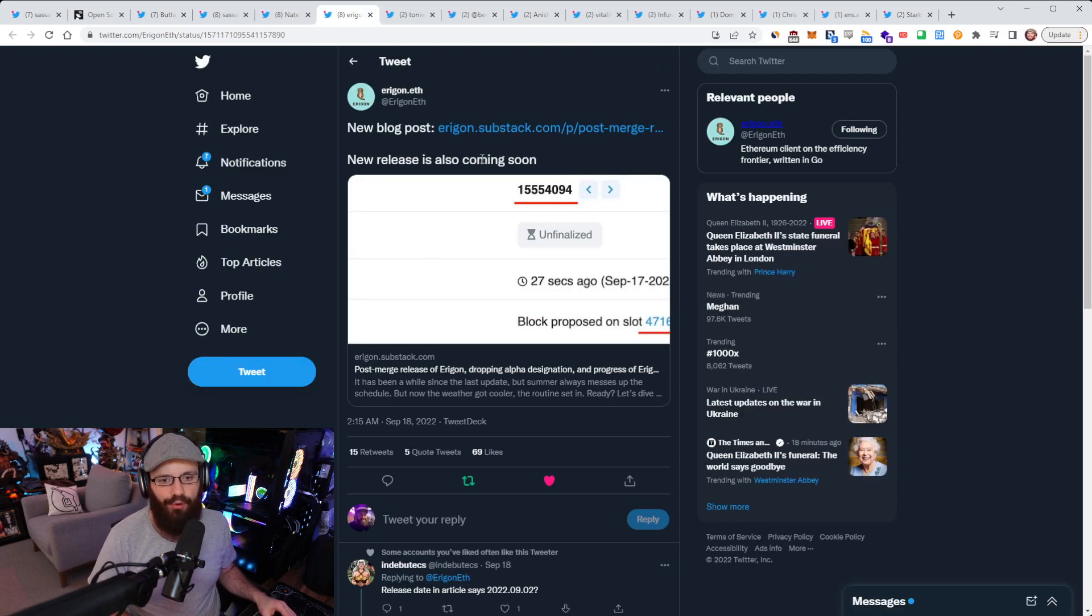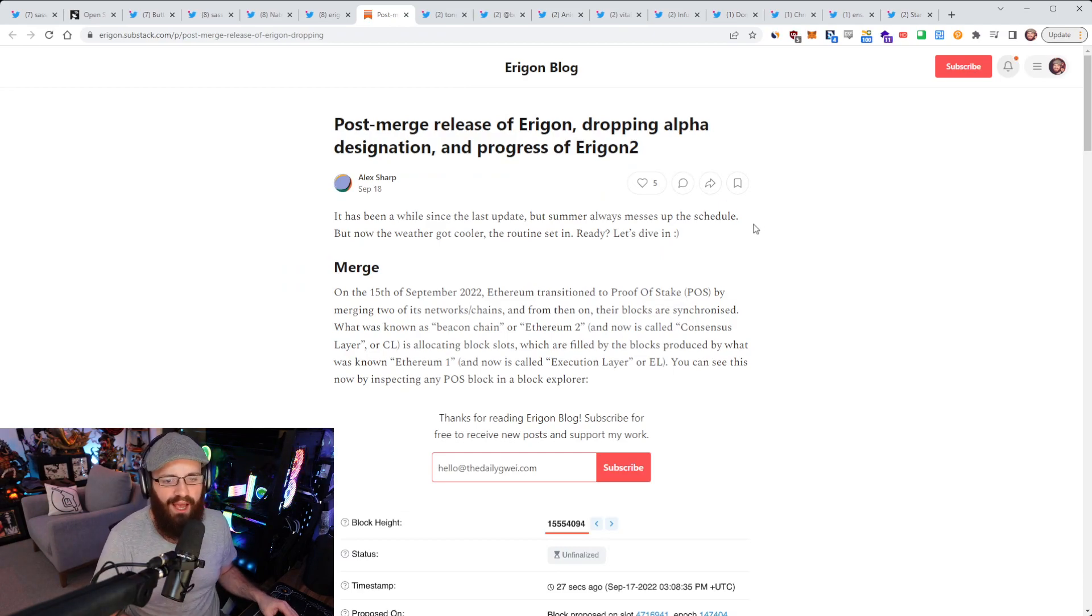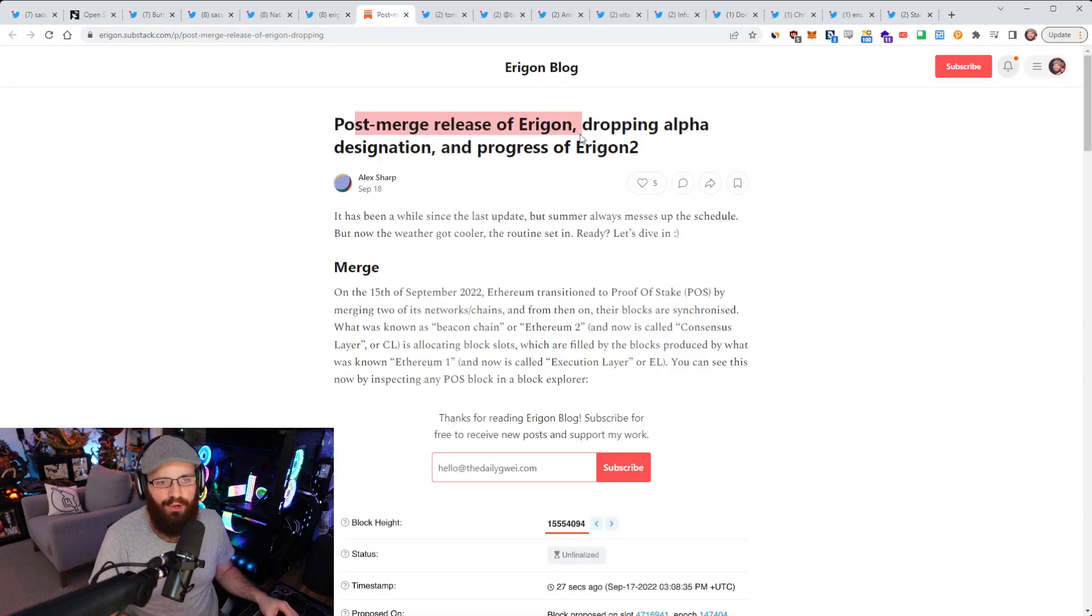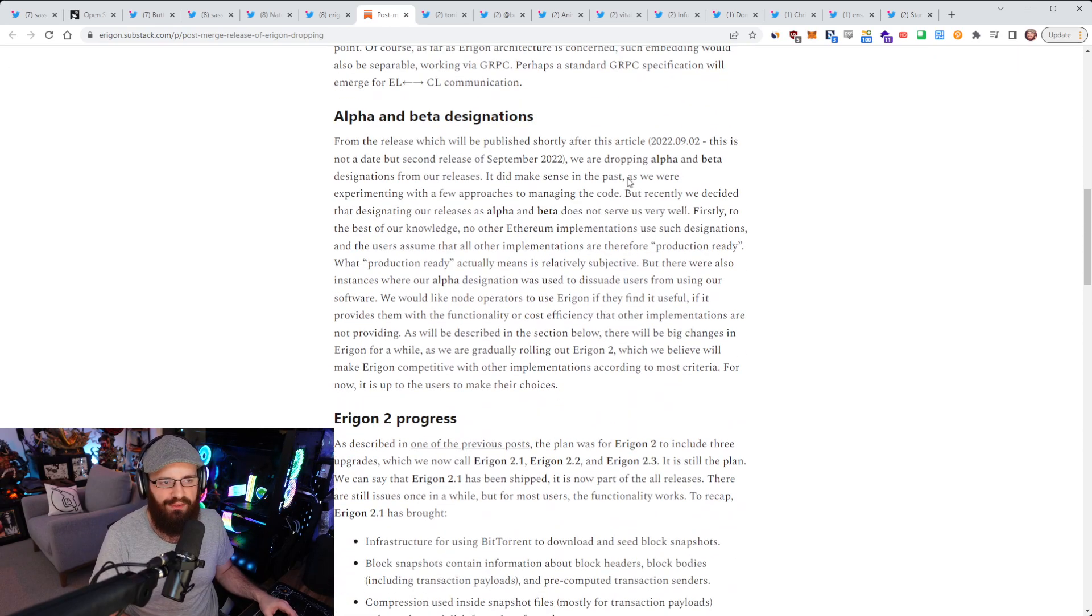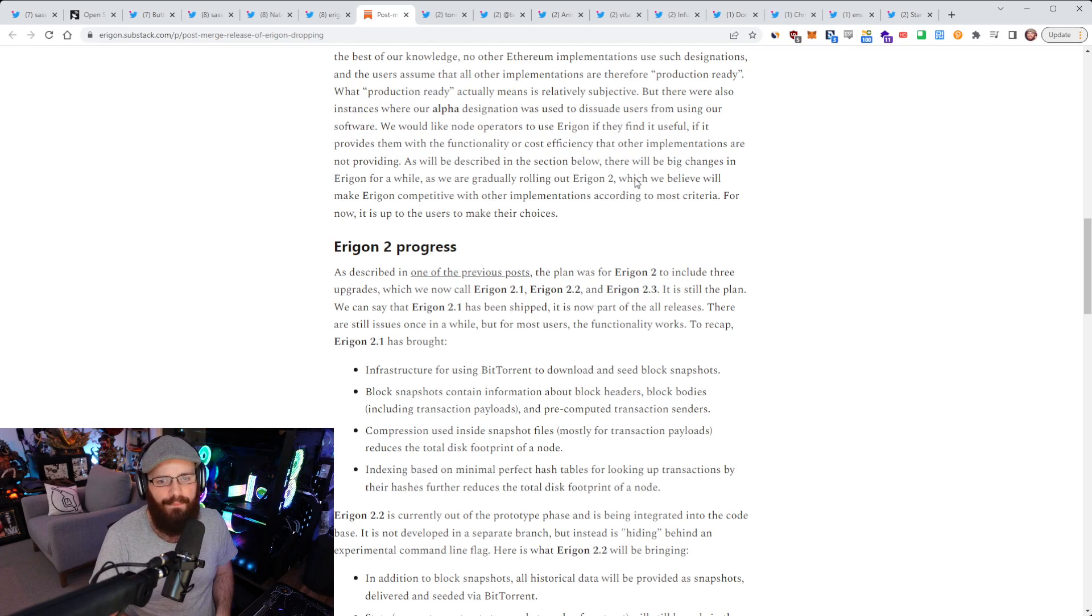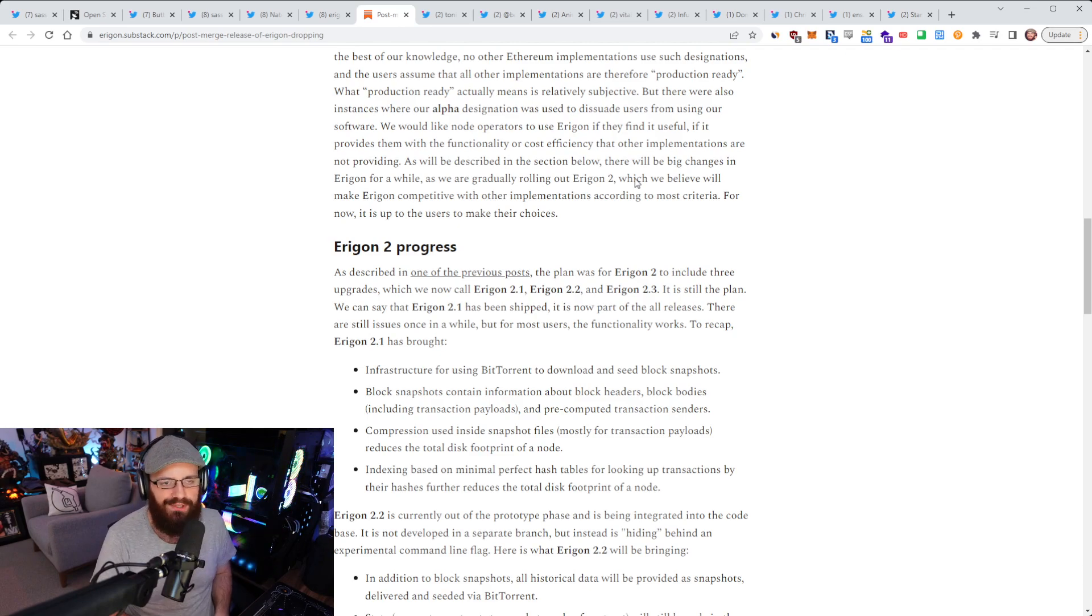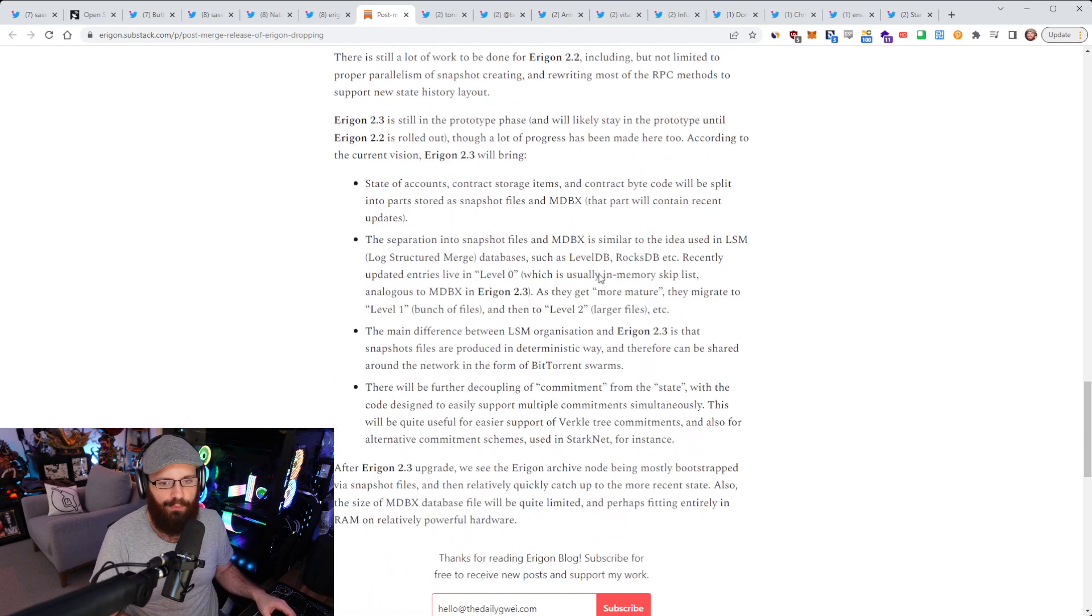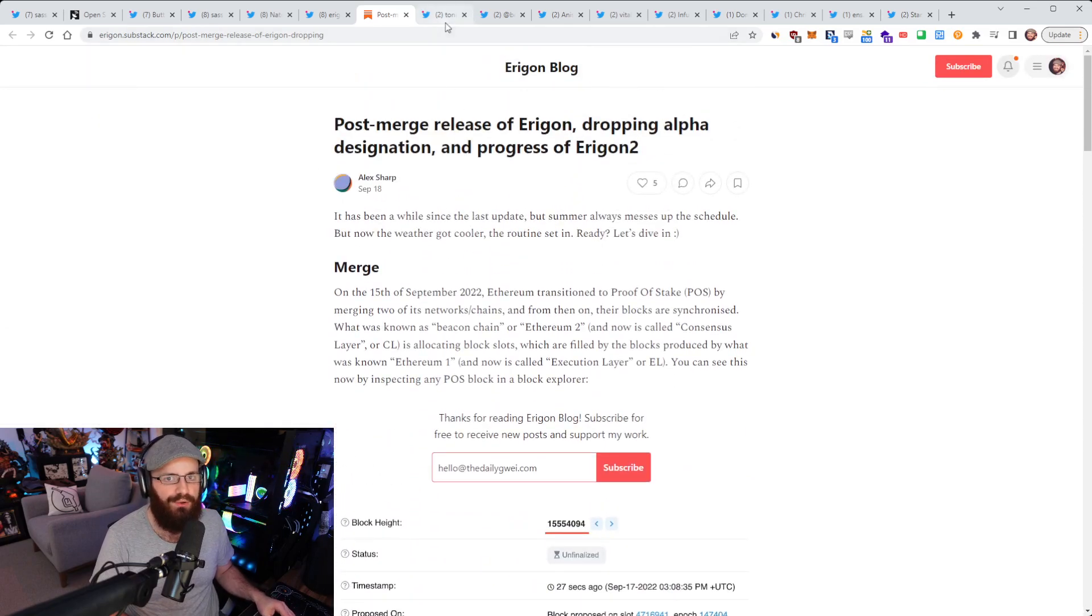Eragon put out a blog post over the weekend. I think they're working on Eragon 2.0. So this is the post-merge release of Eragon, dropping alpha designation, and progress of Eragon 2. So they are calling it Eragon 2, which I think is like a big upgrade to the existing Eragon client. Now I know Eragon is an execution layer client. They've had a bit of issues over the past few months when it came to during testing around the merge and stuff like that. So they're definitely working on fixing a lot of those issues, and it's part of the Eragon 2 effort, which is very cool to see. But you can read this blog post for exactly what they're working on. I'll link it in the YouTube description below.